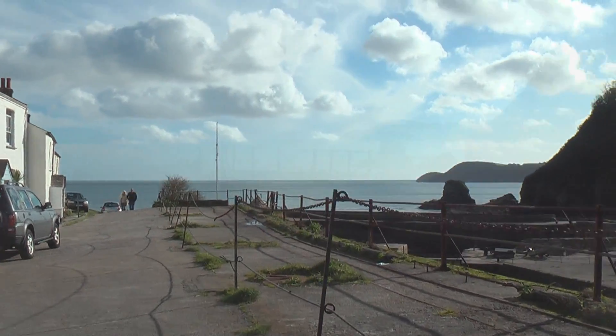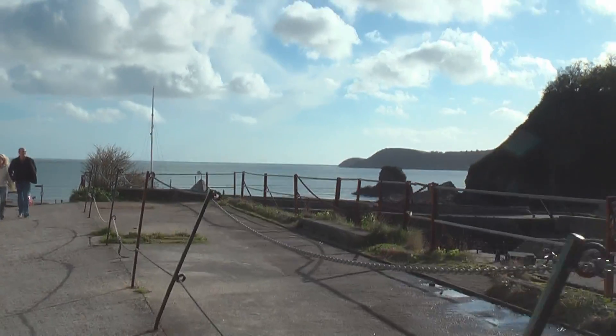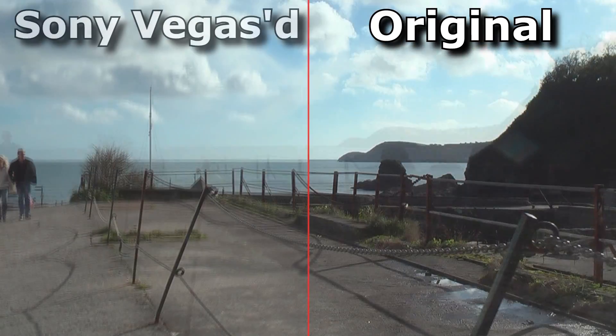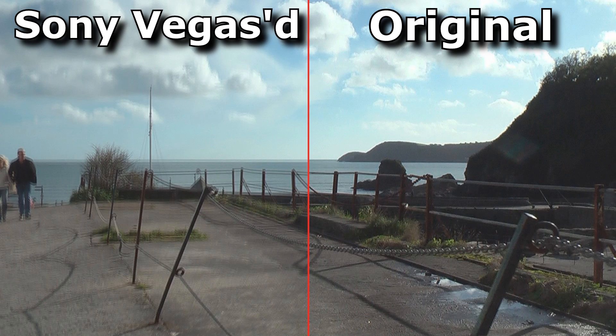Here is the original footage. Here is Sony Vegas trying to convert interlaced into progressive. Not good.